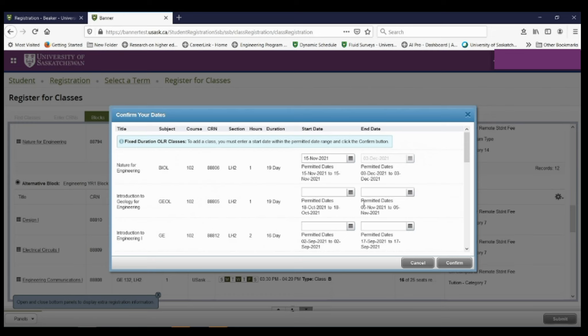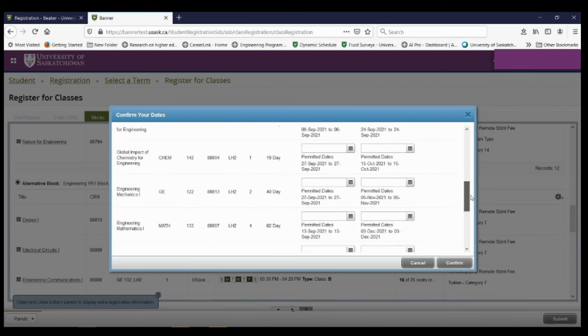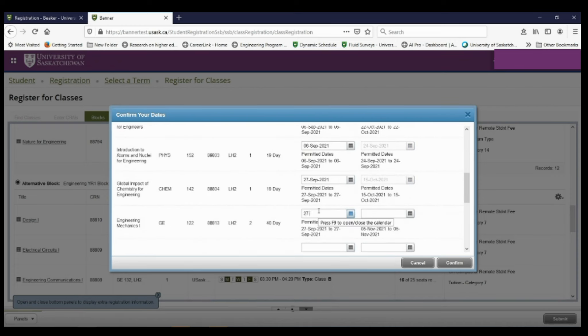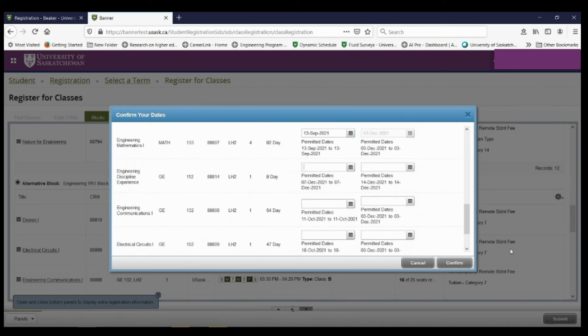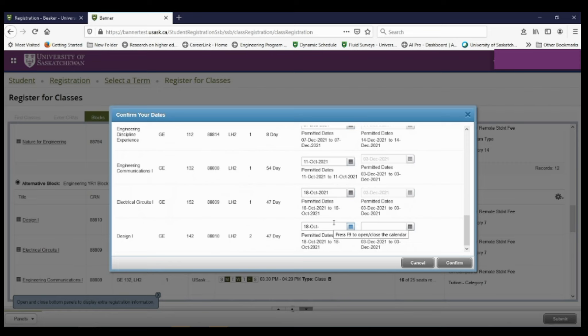You must do this for every course that's attached to the block. If you miss any, it won't let you register. So once I get to the very last class in the block, I again need to fill in the end date, but I need to make sure that I click somewhere else so that that end date gets automatically filled.